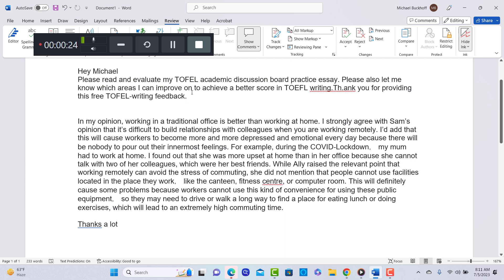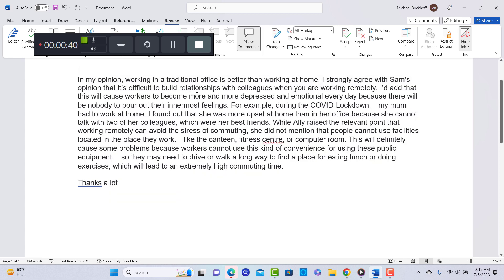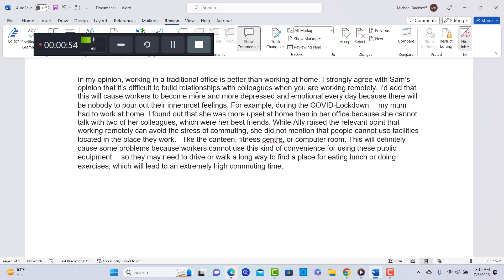You say, please read and evaluate my TOEFL academic discussion board practice essay. Also, let me know which areas I can improve on to achieve a better score. Thank you for providing this free TOEFL writing feedback. Okay, you're welcome. And remember that I grade one writing practice test for free. So after you get the comments here, do not send me any more writing practice. If you like the service I'm providing, you can go to bettertoeflscores.com. I have a TOEFL speaking and writing feedback service you might be interested in.